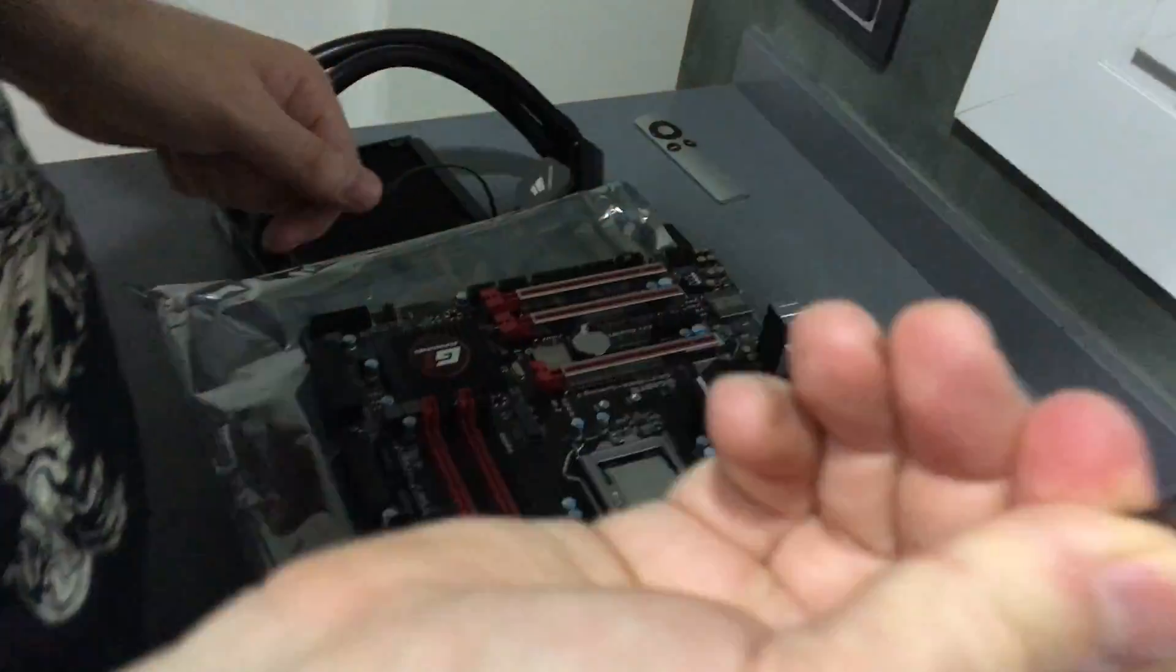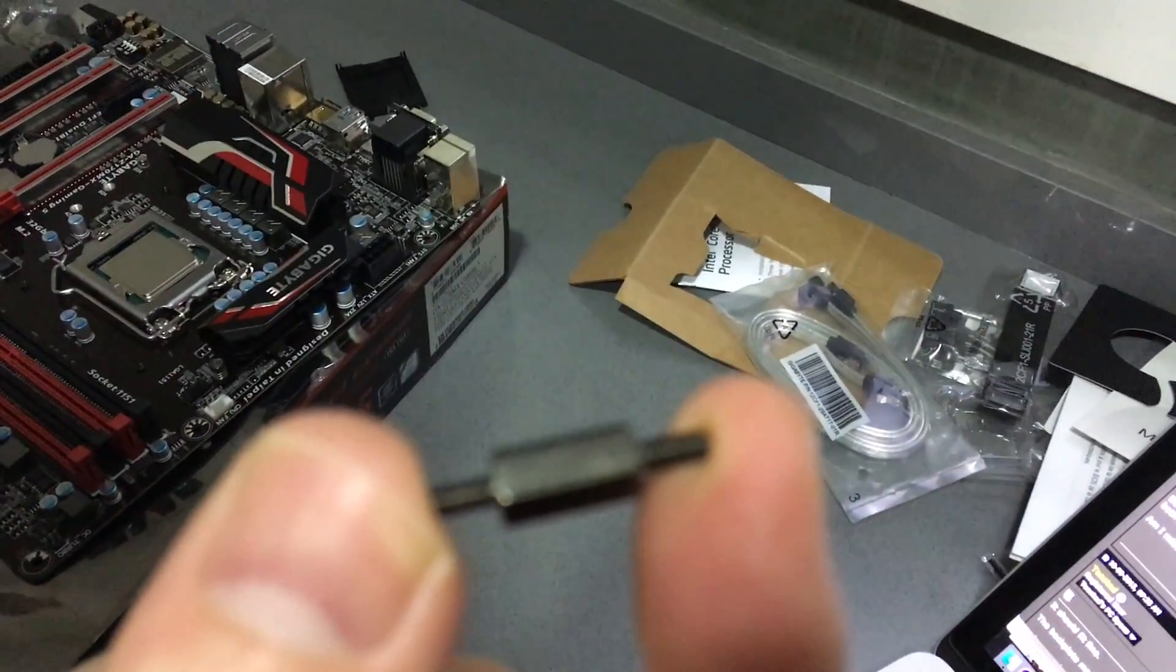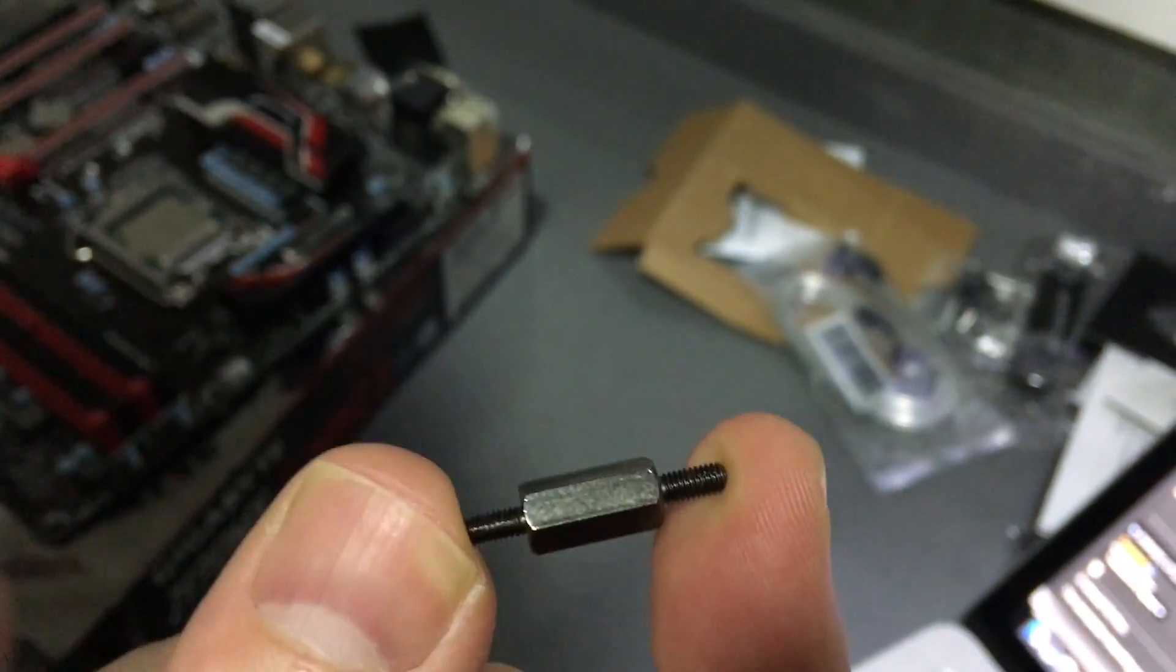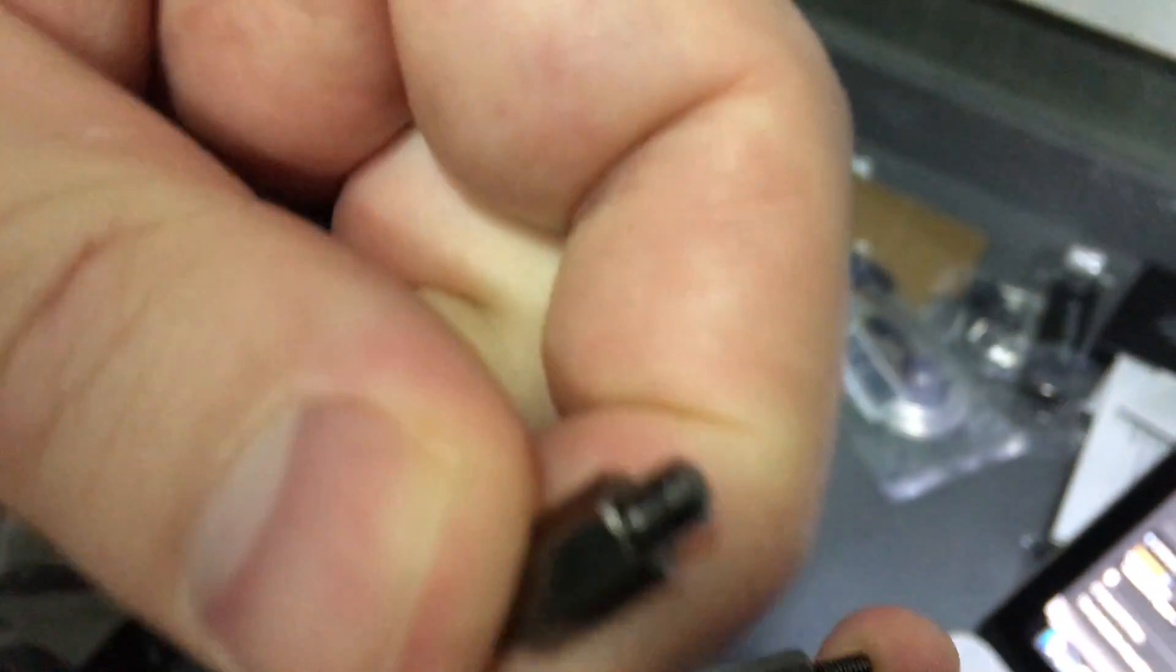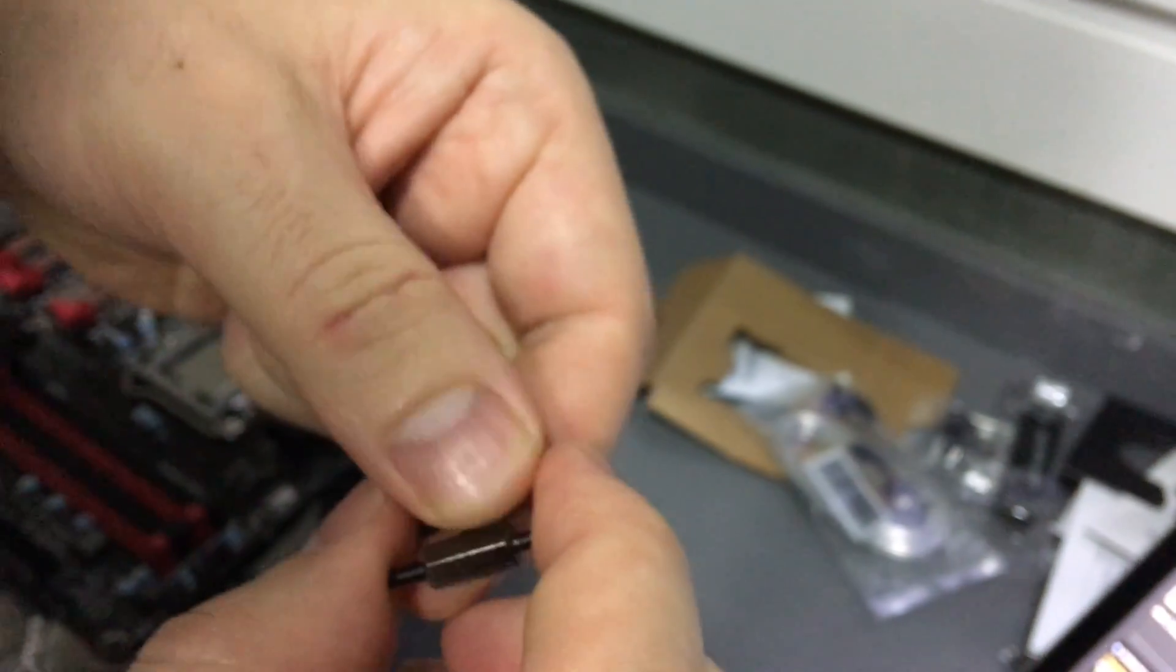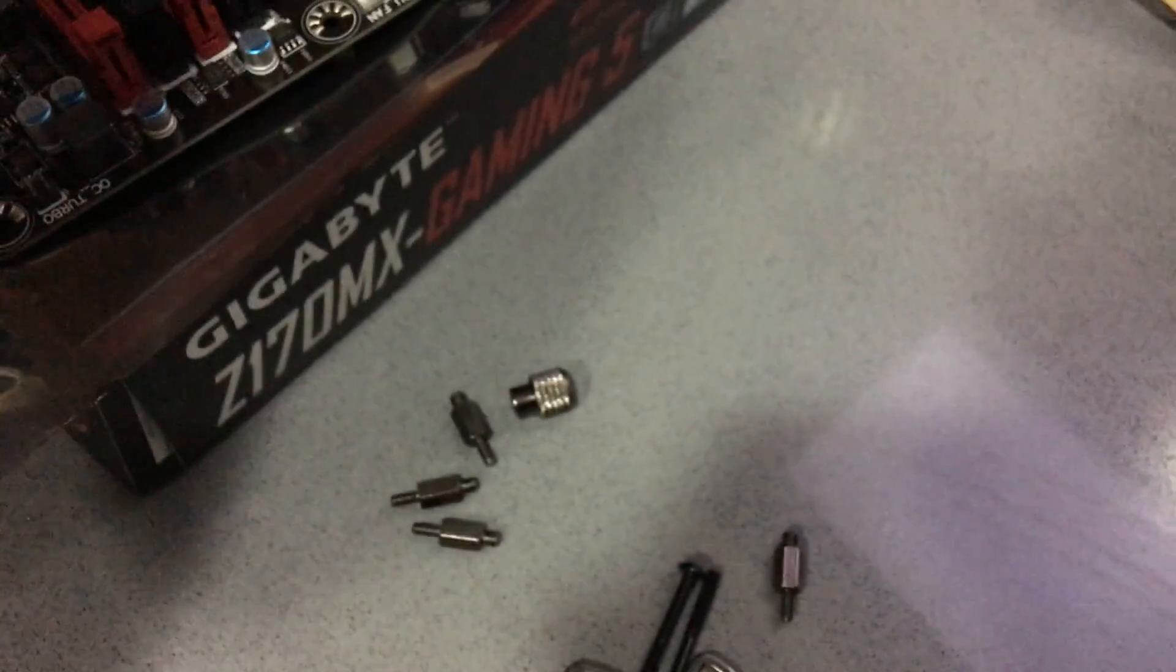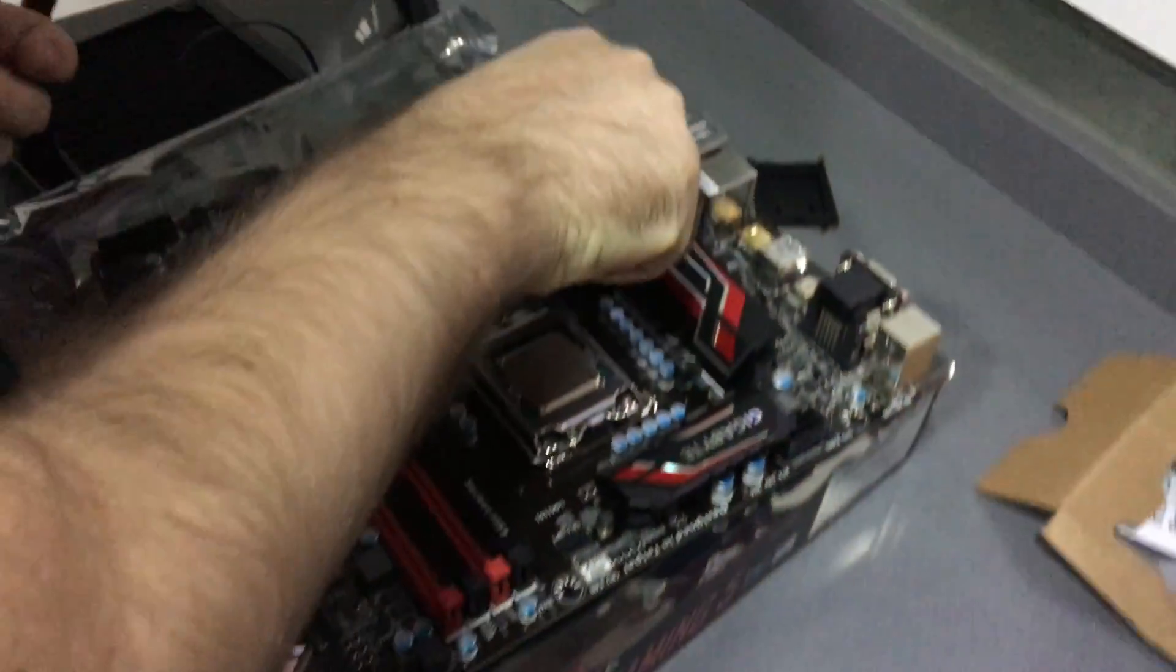So we're using these chaps here for this mainboard. You also get these chaps and we're not using them. They're for a different board I believe. So I'm going to screw these chaps in.